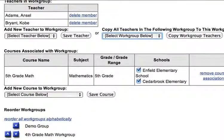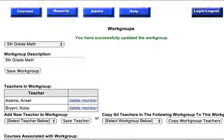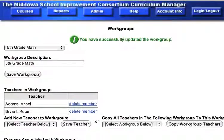After we've done that, all we click on is Save Course, and it says right here we have successfully updated the workgroup, and now Kobe and Ansel are ready to develop a course in Fifth Grade Math.